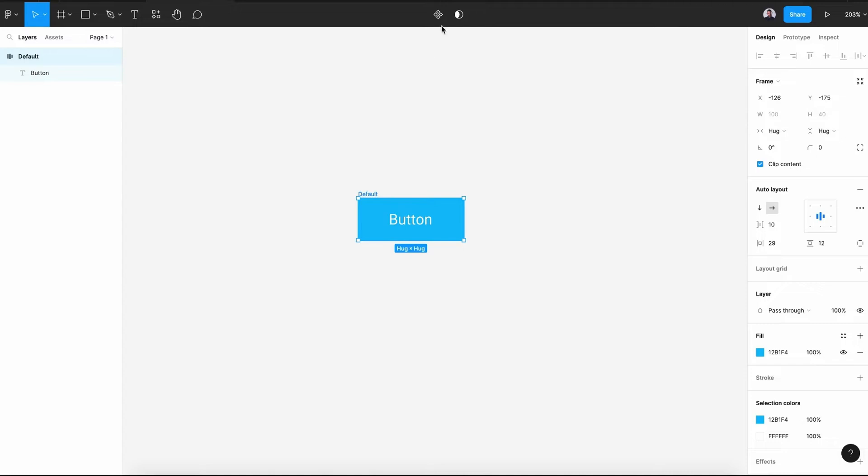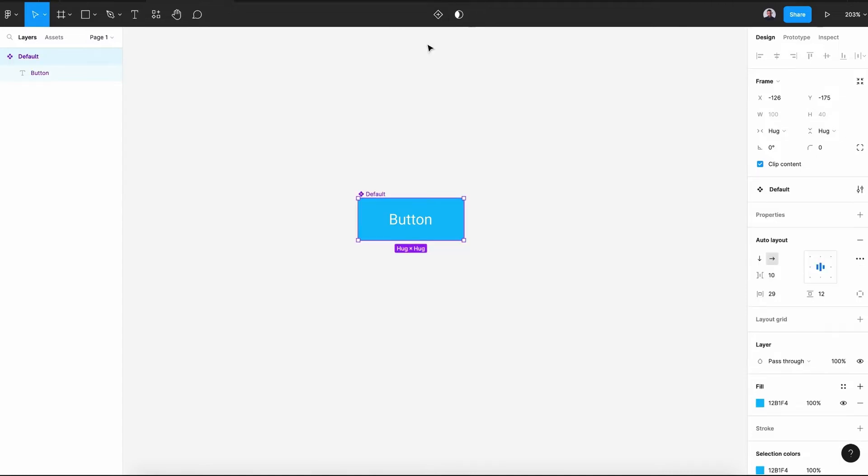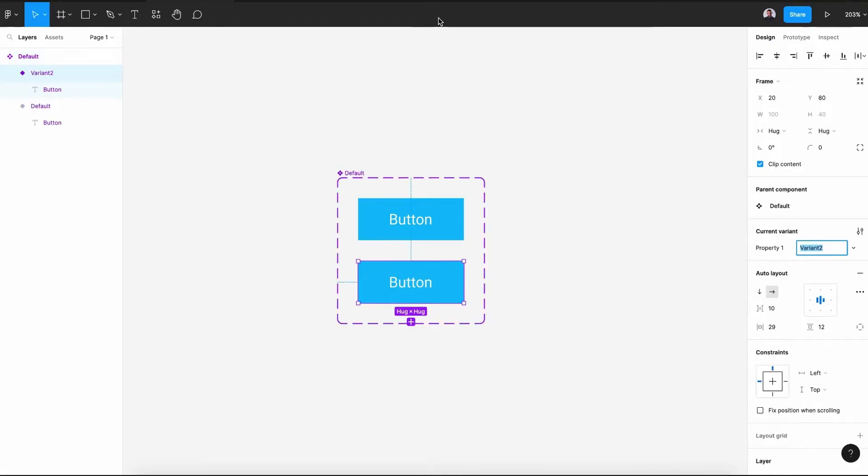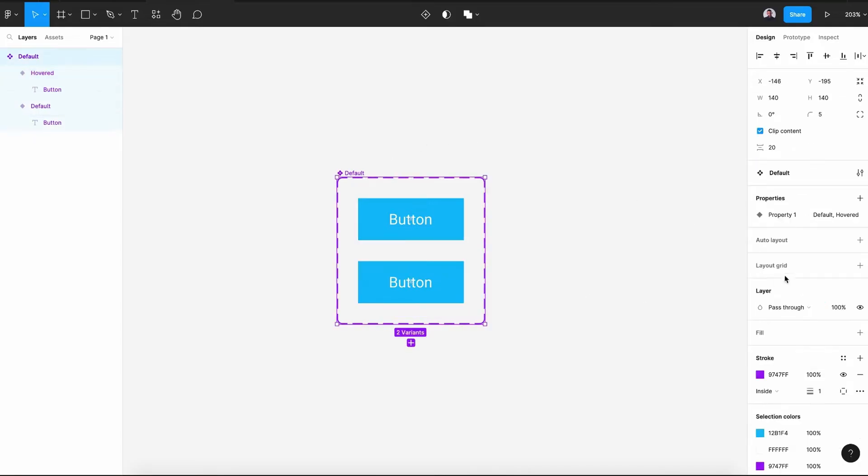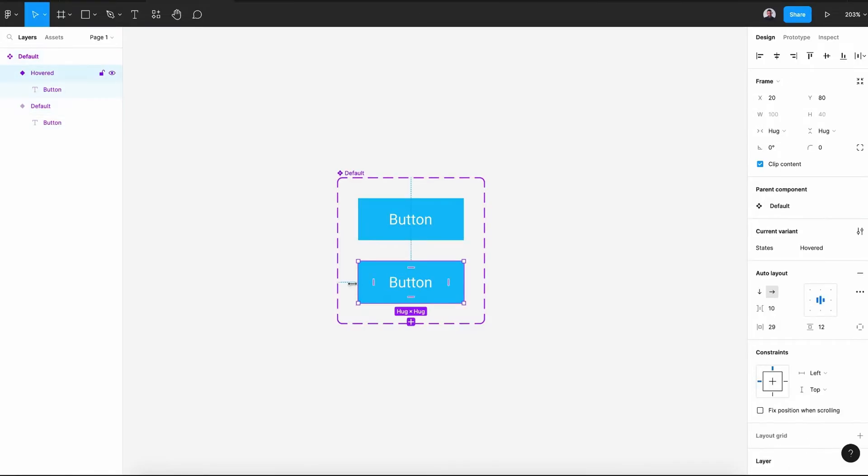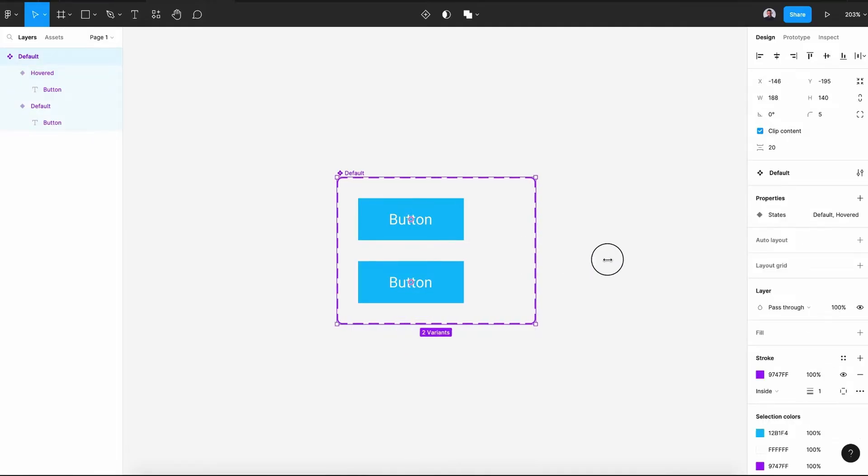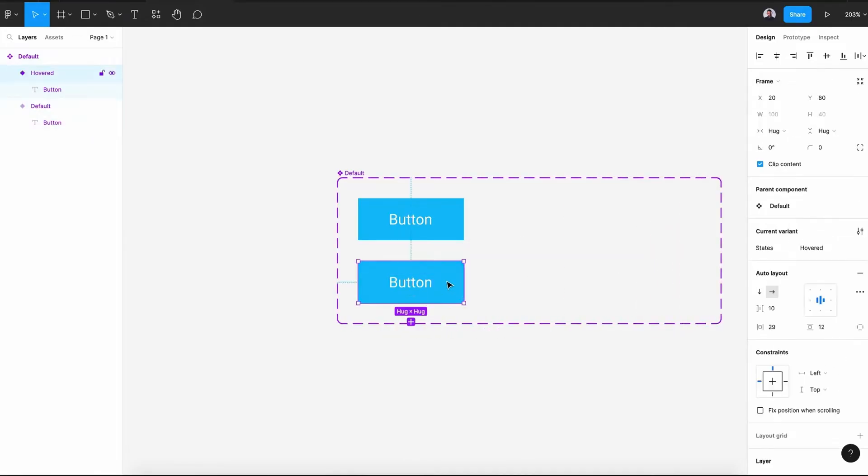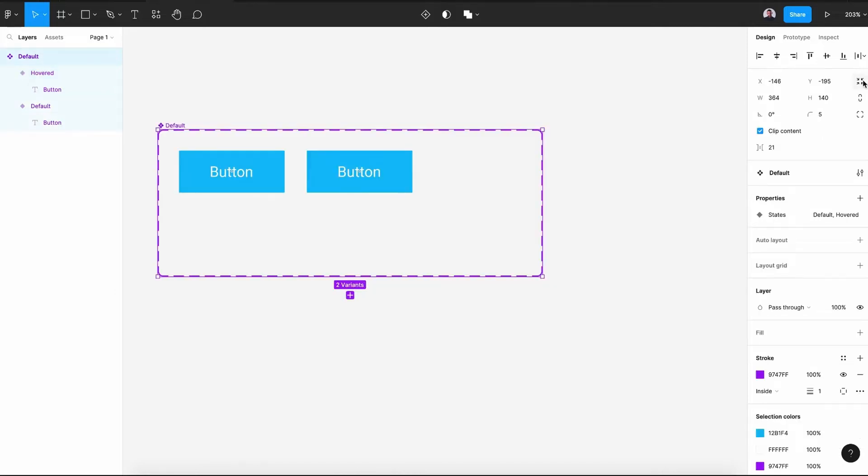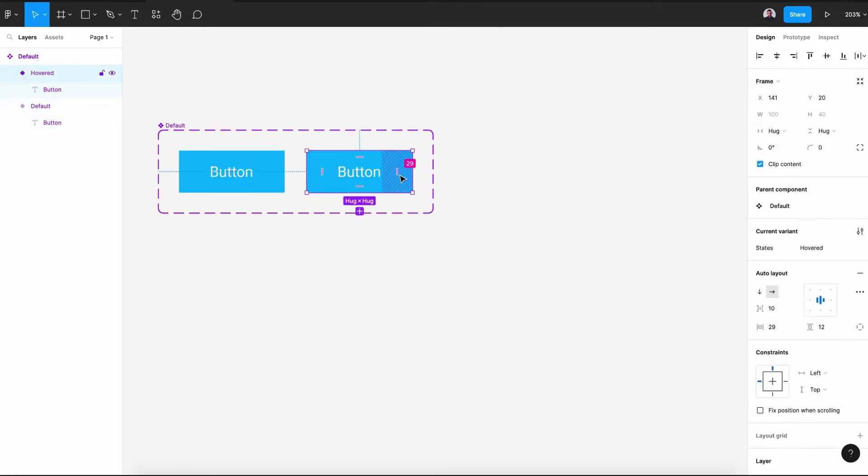Next, let's go to our components and transform the button to a component. And again, let's create new variants. And this variant will be called hovered. This will be the hovered state of our button. Let's select default and rename this property to states. Alright, that's great. Next, let me align those buttons horizontally.